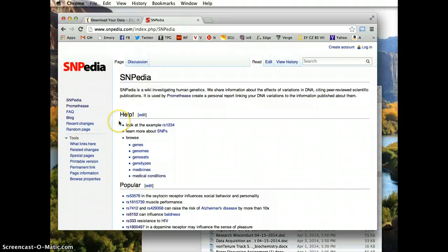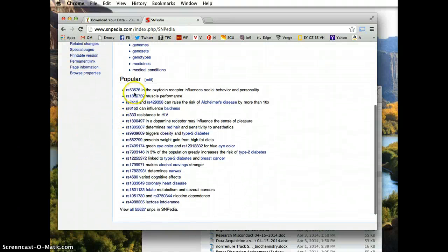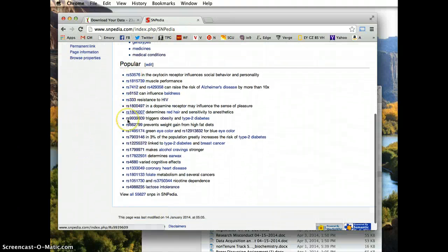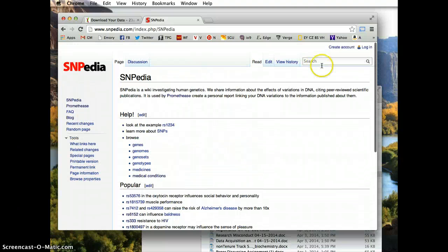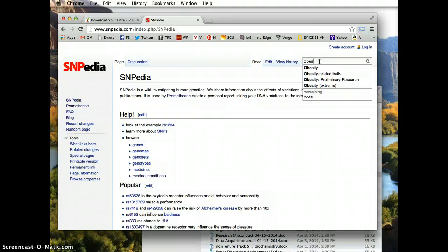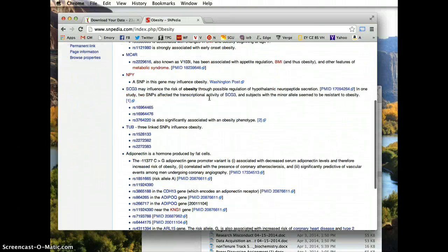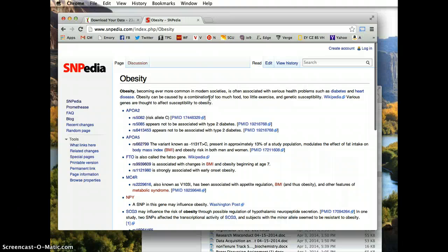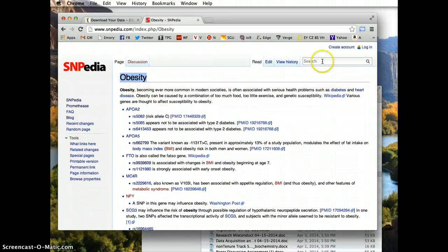Go to Snipedia.com and you can look at all these popular SNPs that people are talking about, or you can search any health-related characteristic that you're interested in and see what science has to say about SNPs related to that health-related thing.